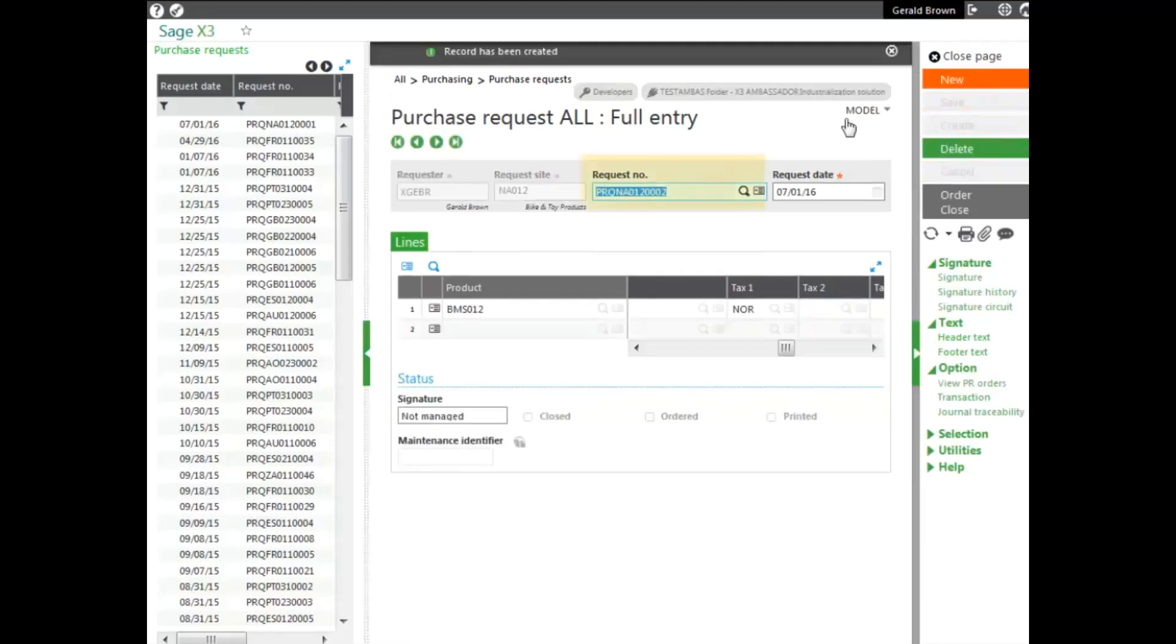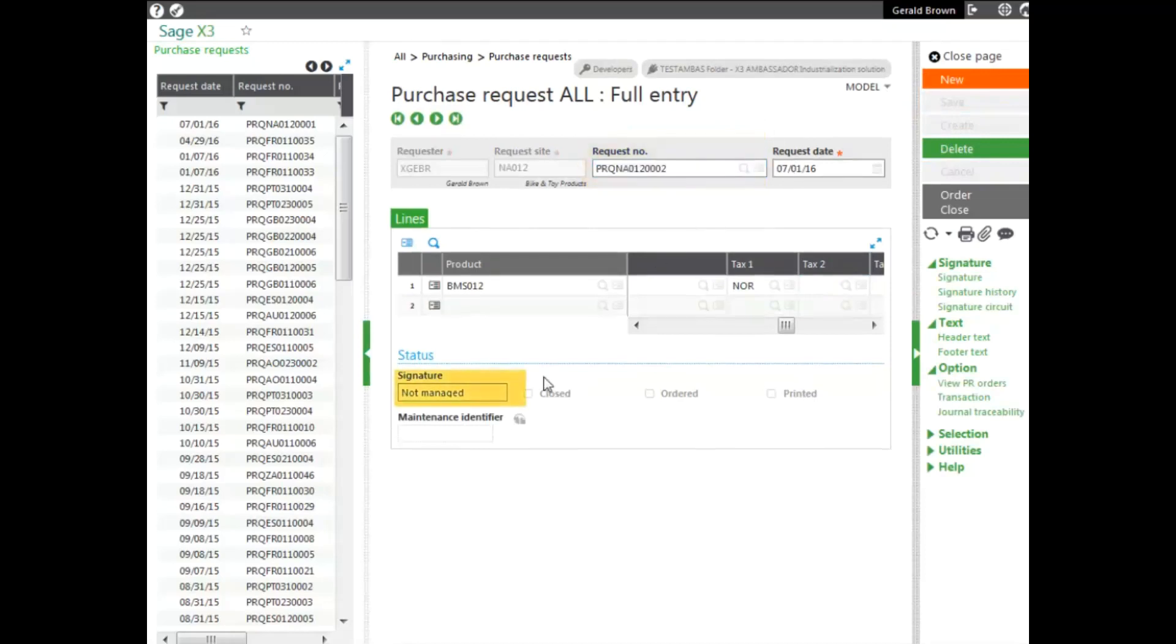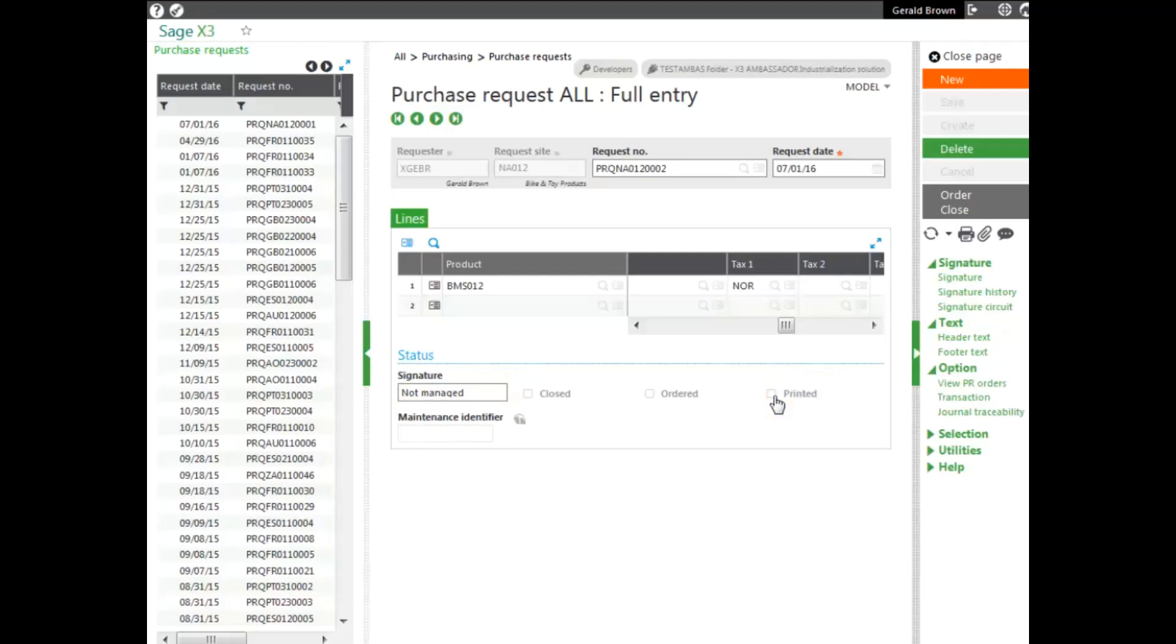On creation, as you can see, the request number is actually generated. This could be part of what's called a signature process, meaning that it could go through one or several different people to sign off on it to give the approval. Another thing we could do is we can print this. Print it and send it through normal channels, either by fax or some sort of email. Or it could be something that's going to be automatically generated based on a workflow process where the person in the department would automatically receive it to approve of the purchase.